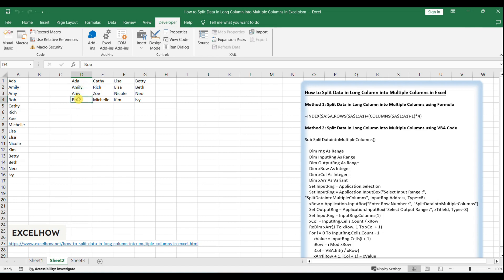As we entered row number as 4 in last step, so only D1 to D4 will save the split data. Then left data will be listed in E column into four rows.